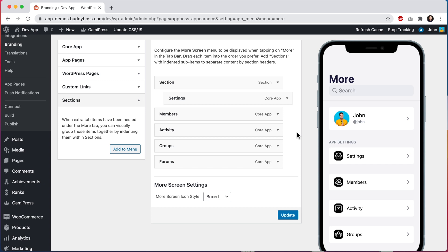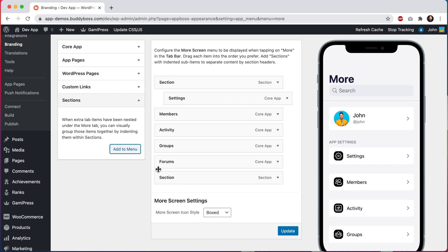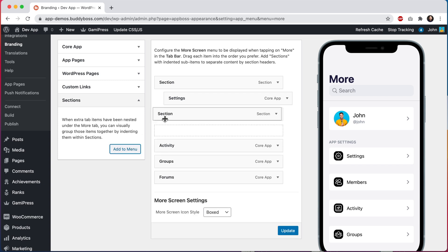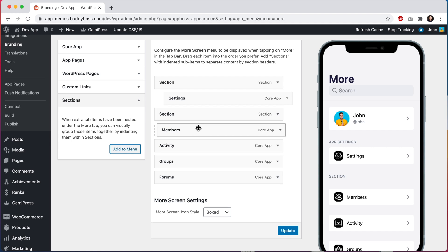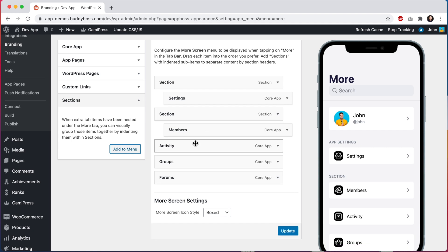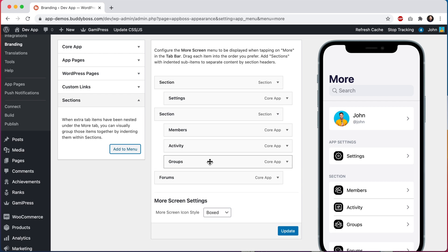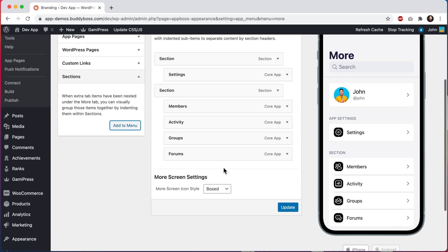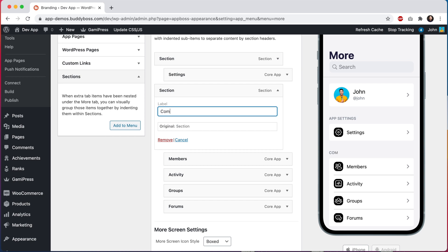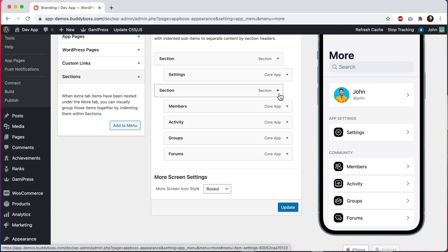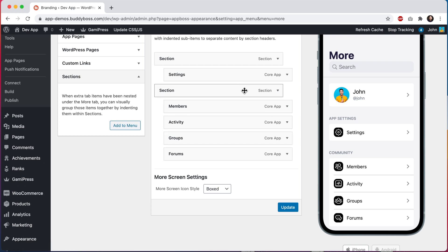And then let's add one more section and I'll move it up here. And then let's indent all of our community menu items into it. And we'll rename this one to community. So you can probably start to see how this is working. If you indent menus under a section, they will get visually grouped together and the section title will display as the heading for this grouping of menus. Let's click update.